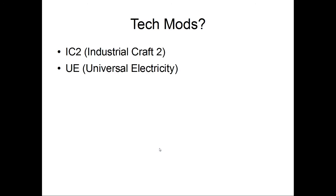So, as far as the tech mods that I'm going to be working with, primarily it's Industrial Craft 2. There are several add-ons to the IC2 itself. I would cover Universal Electricity. However, when I say documentation that's missing, omitted, or deleted, Universal Electricity has no documentation whatsoever to be omitted or deleted. So I'm probably going to be staying away from that one until I can actually find some documentation to review.